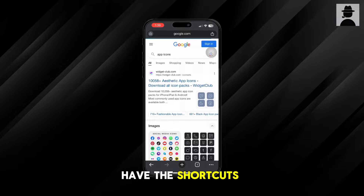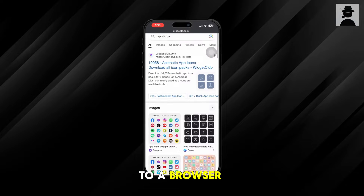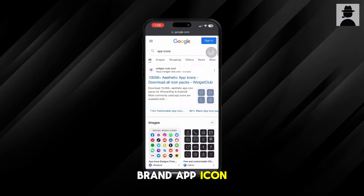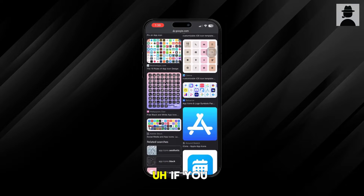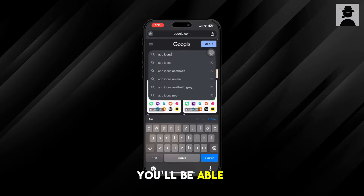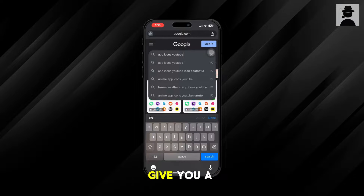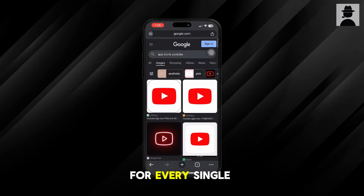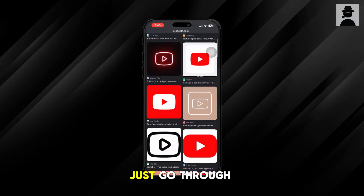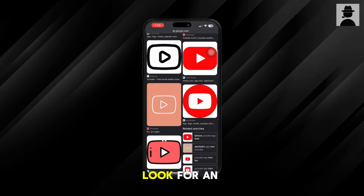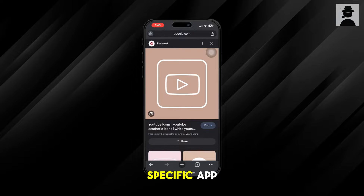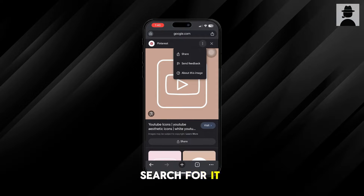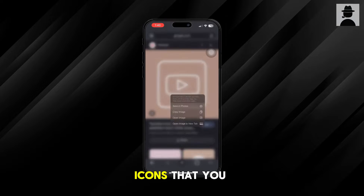Once you make sure you have the Shortcuts app, go to a browser and search for an app icon. You can search for a specific app icon if you want, or just search in general. If you look around a bit, you'll be able to find app icons that give you a ton of them for every single app. You can browse and look for an app icon that you'd like, or search for a specific one like I did here.